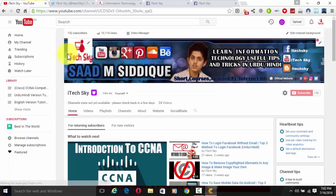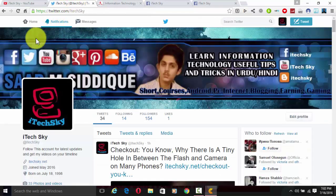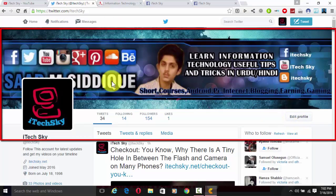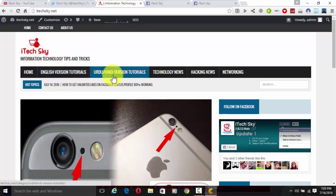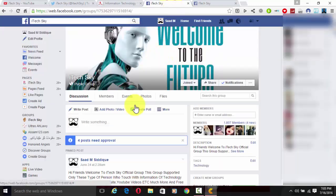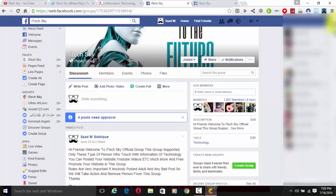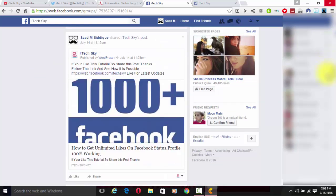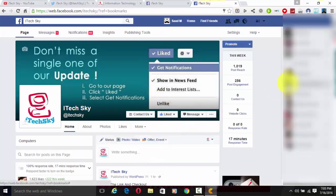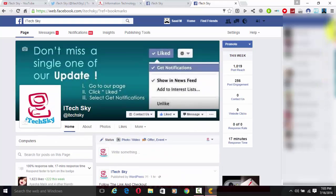So friends, this is a short message. If you like my tutorial, please subscribe on YouTube for the latest updates. Also follow the official iTech Sky Twitter account for latest updates, and visit our website — there are English, Urdu, and Hindi version tutorials, technology news, hacking news, and networking videos. Also join our Facebook group with 1807 members, which supports technology-minded people. And like our official iTech Sky fan page with 1600+ members for latest updates.